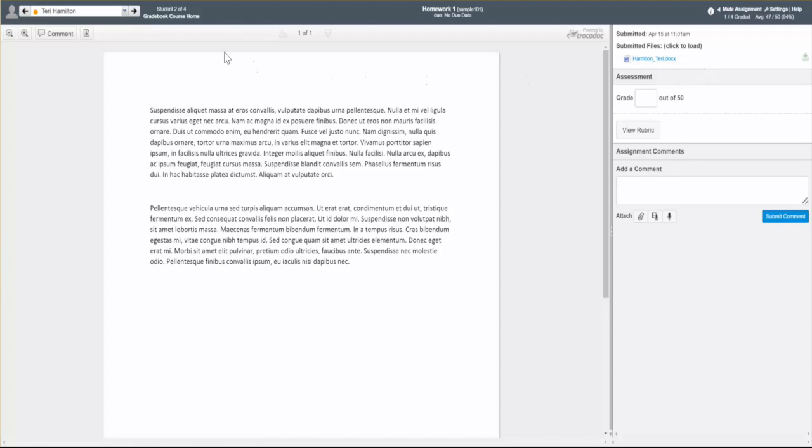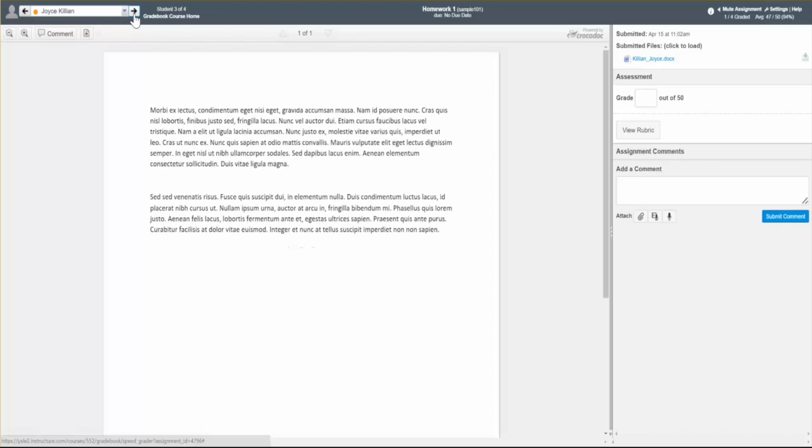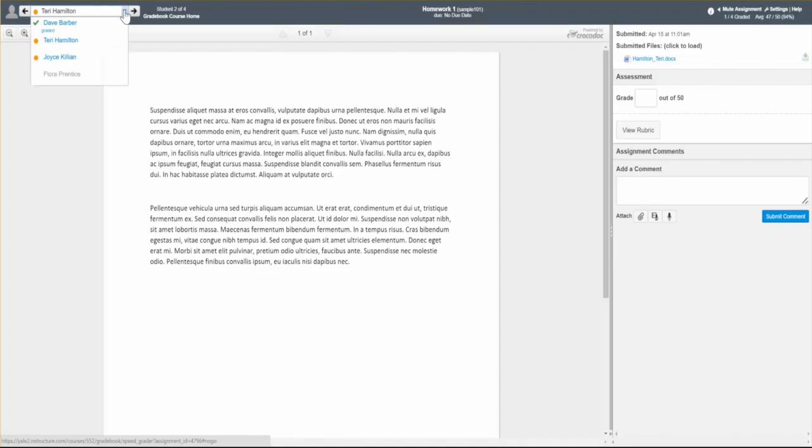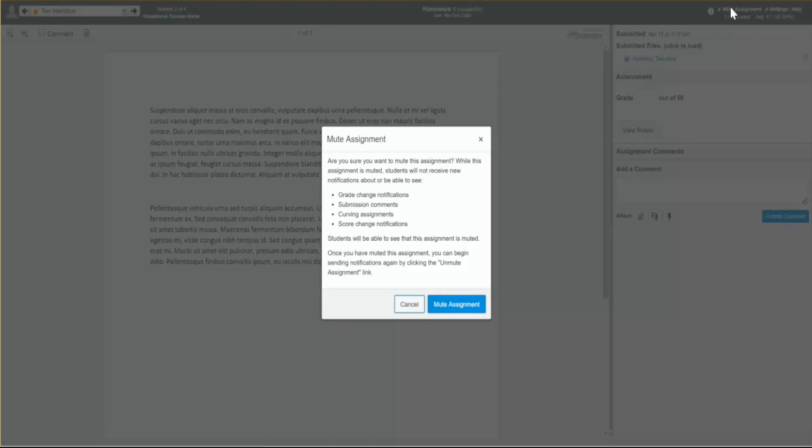You can easily move between submissions with SpeedGrader's navigation tools, and you can see the submission status for each student. You can restrict student access to comments and feedback until you're ready to release the grades to all students via the mute-unmute assignment button.